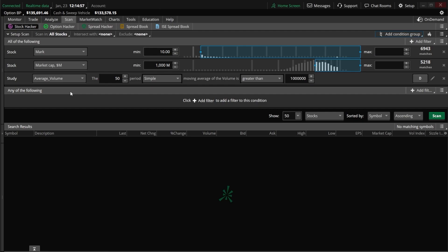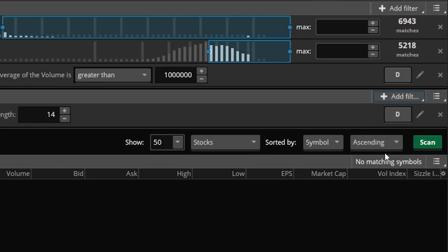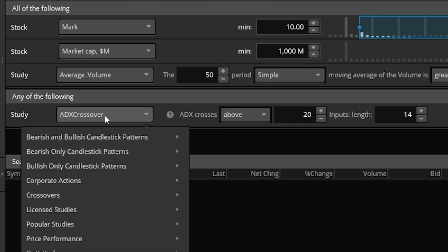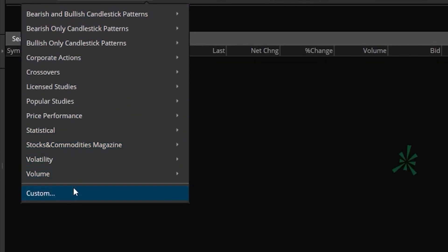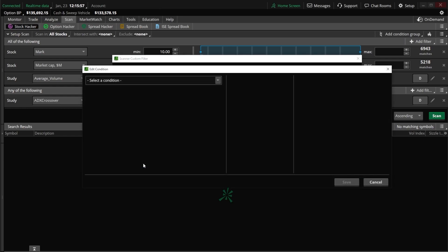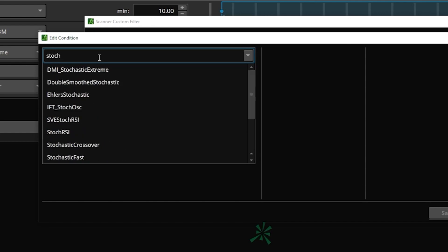Now to add the new filters, we'll come to the far right-hand side and click on the little arrow that says 'add a filter,' then add a study filter. The default study that pops up is the ADX crossover, but to change that we'll click on the dropdown menu and select a custom filter. A pop-up window comes up, and the very first thing I have to do is delete whatever's in there to start fresh. I'll then add a brand new condition — a study condition — and search for stochastic, selecting stochastic full.